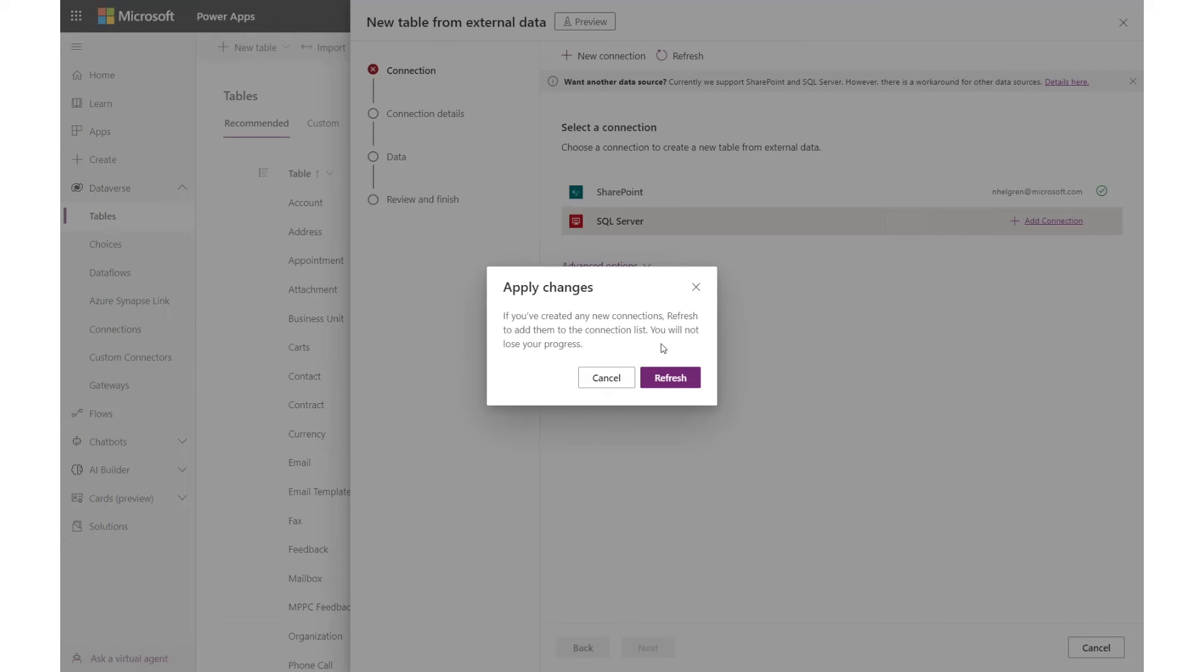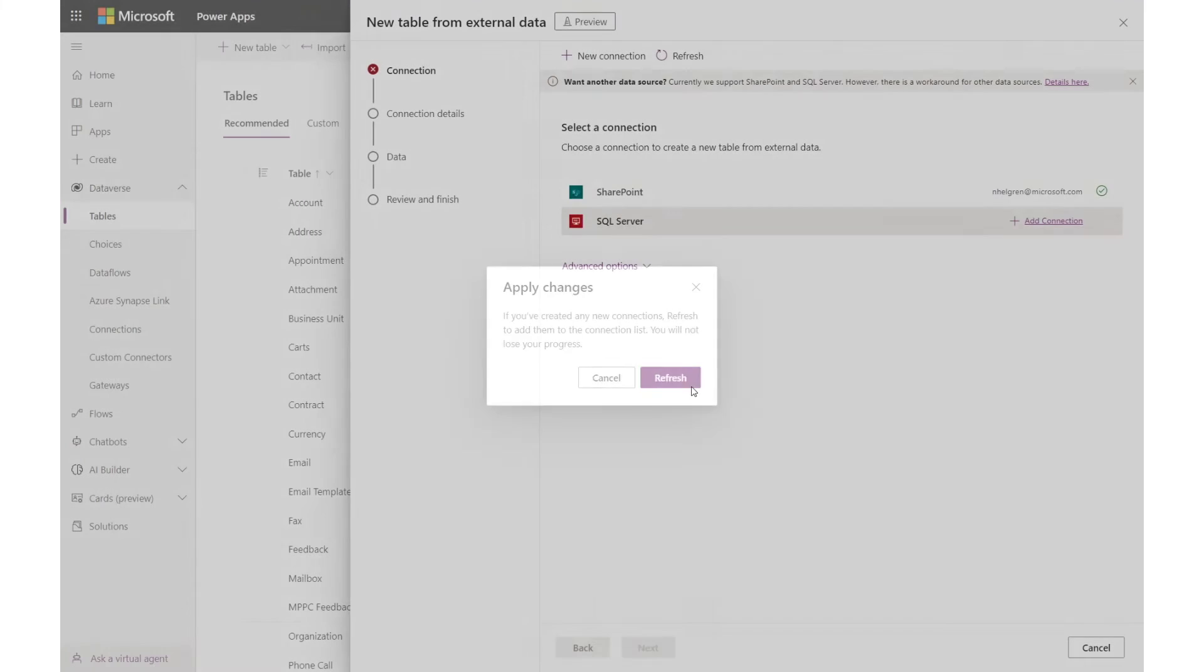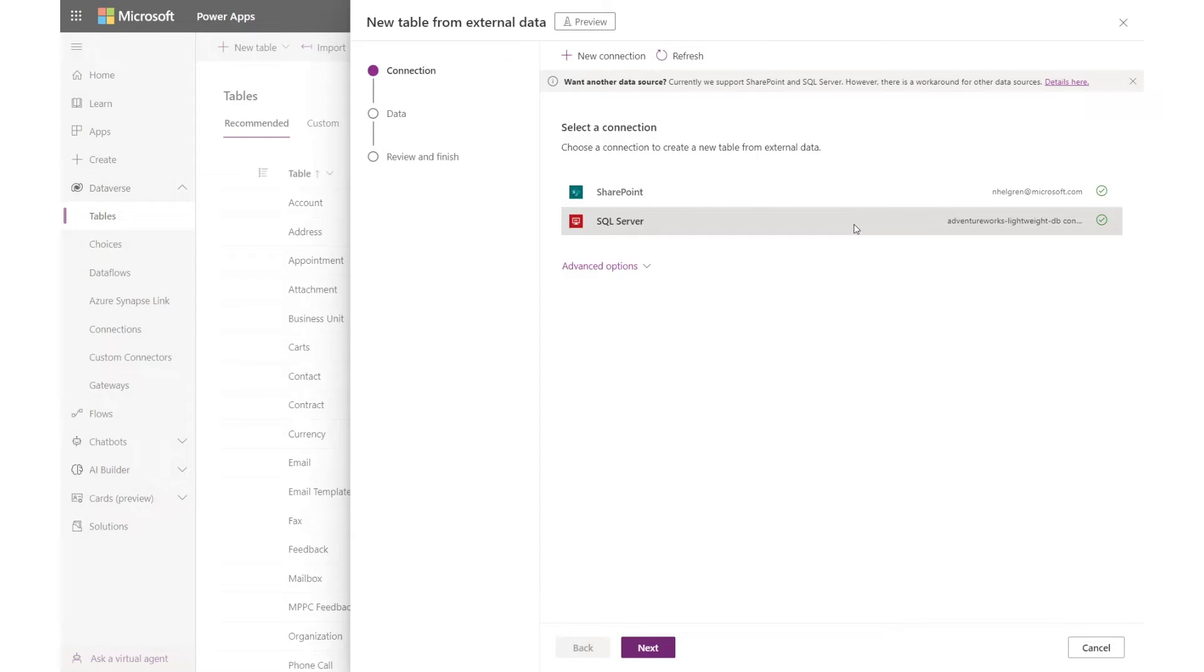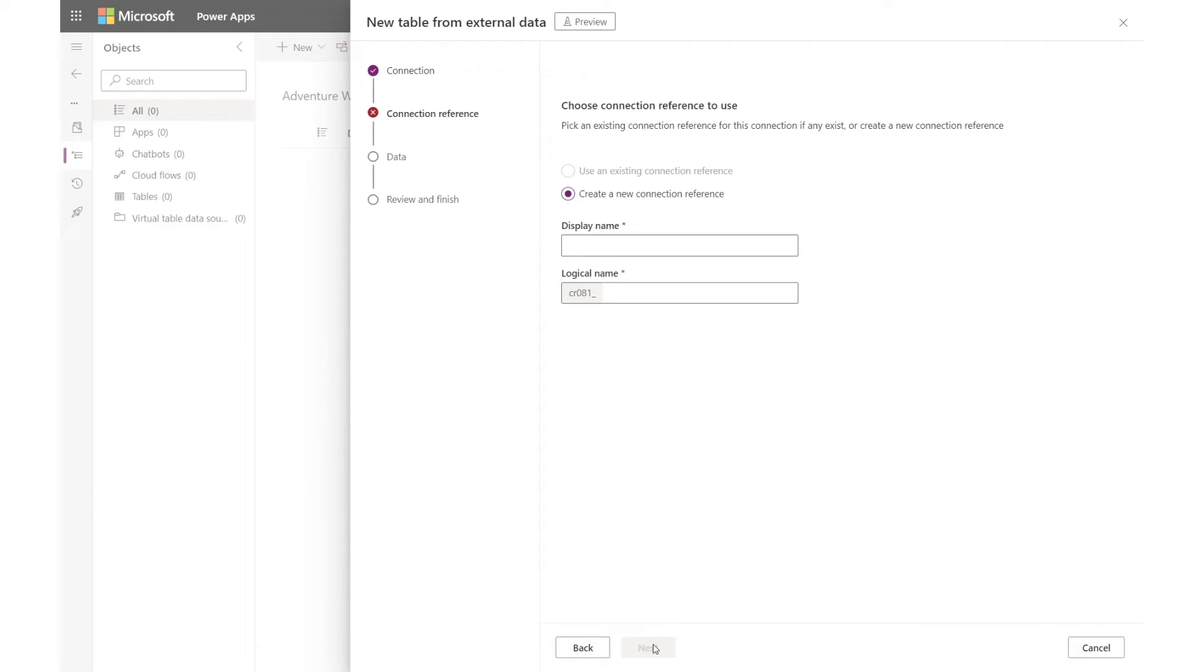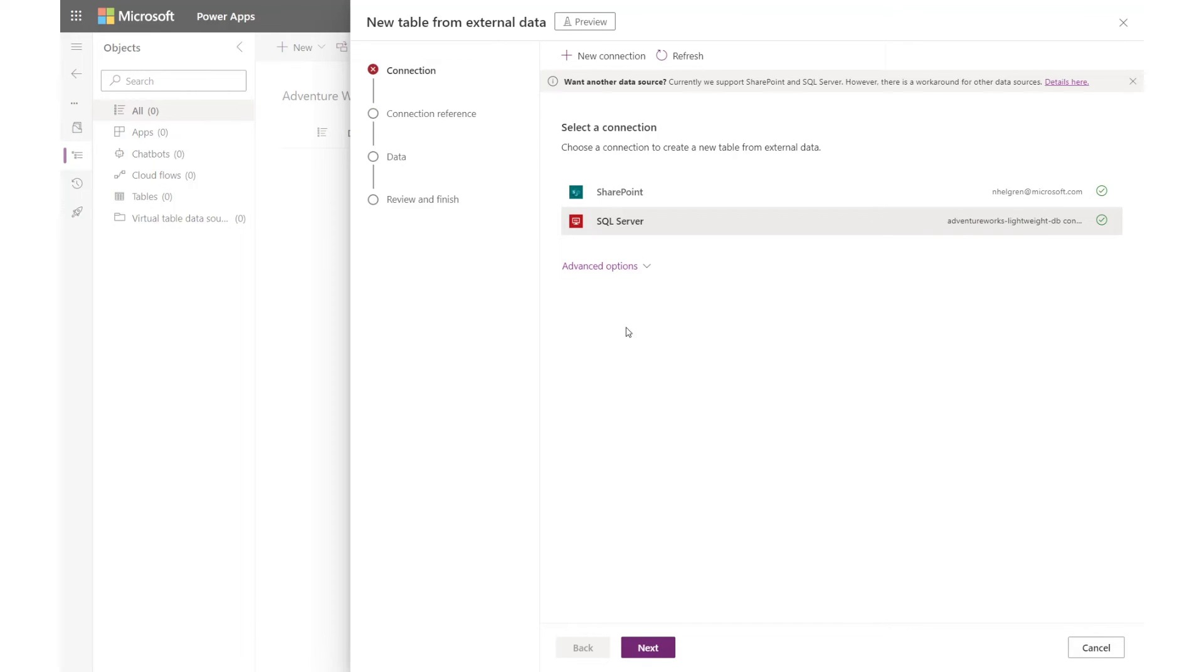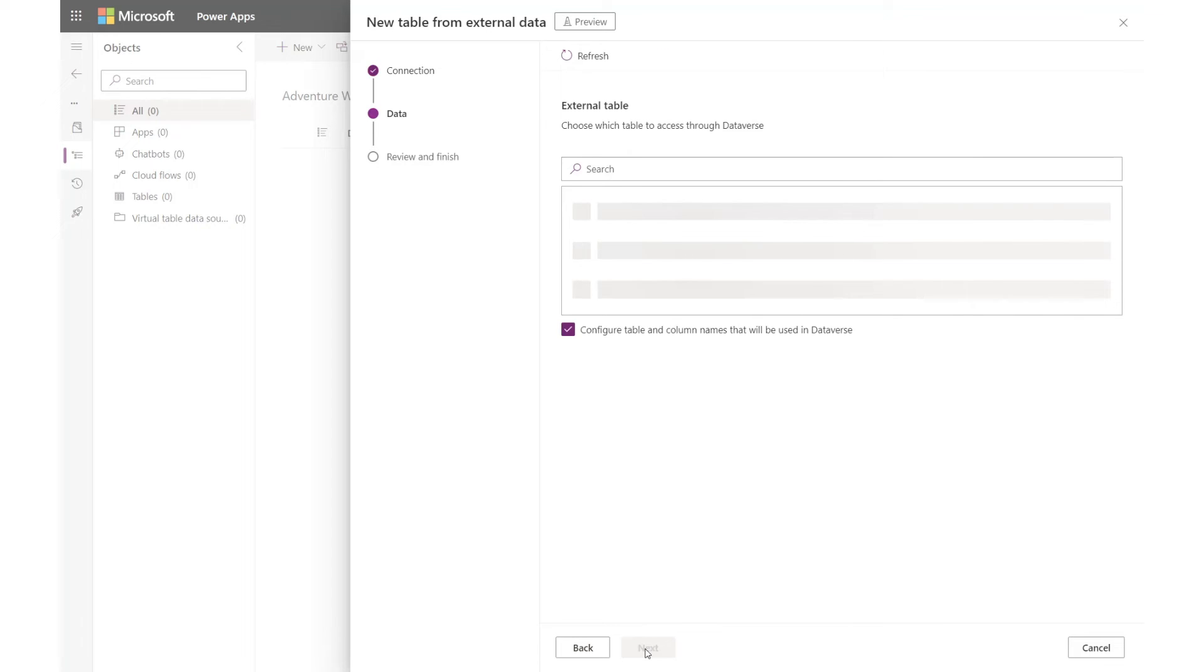After this, I refresh my wizard. I pick my connection and I choose to manually configure my connection reference. Connection references are used by Dataverse to interact with the connection. If you want to give it a more friendly name, you can choose to do this. Otherwise, it'll just be named for you. I'm going to let Dataverse name it, so I click Next.